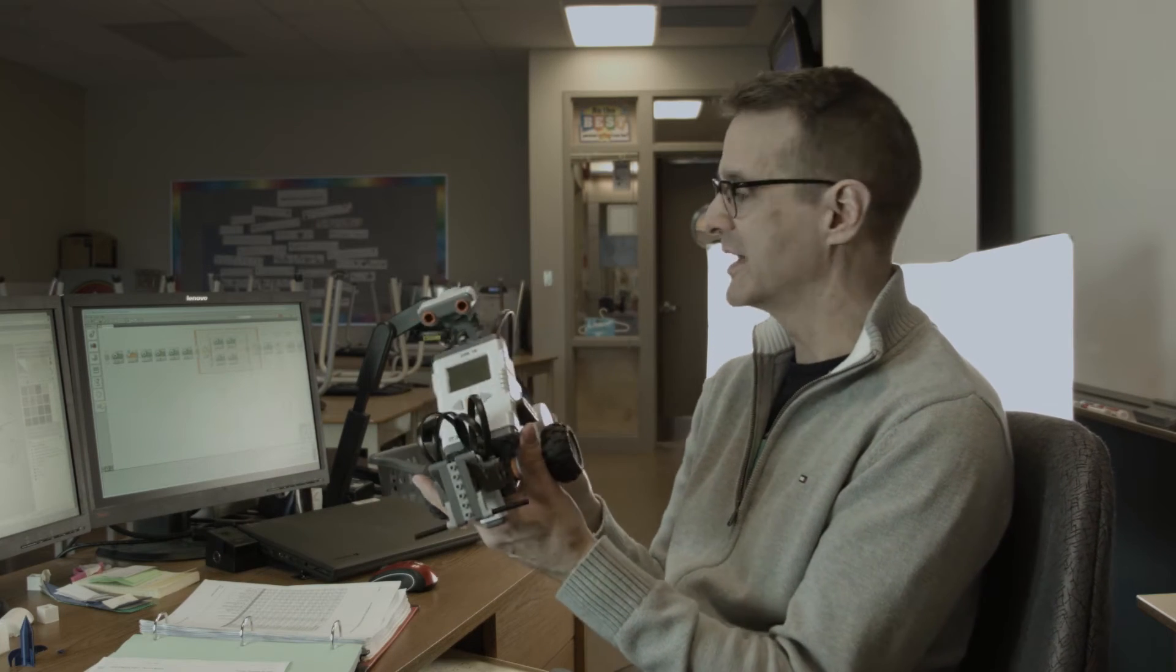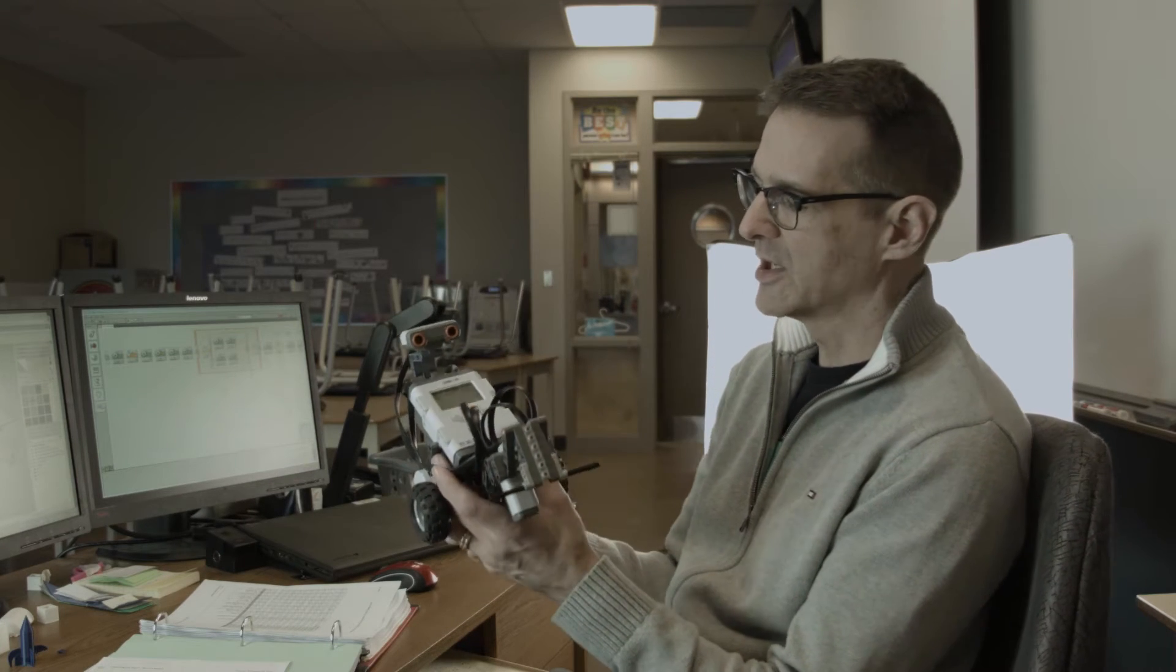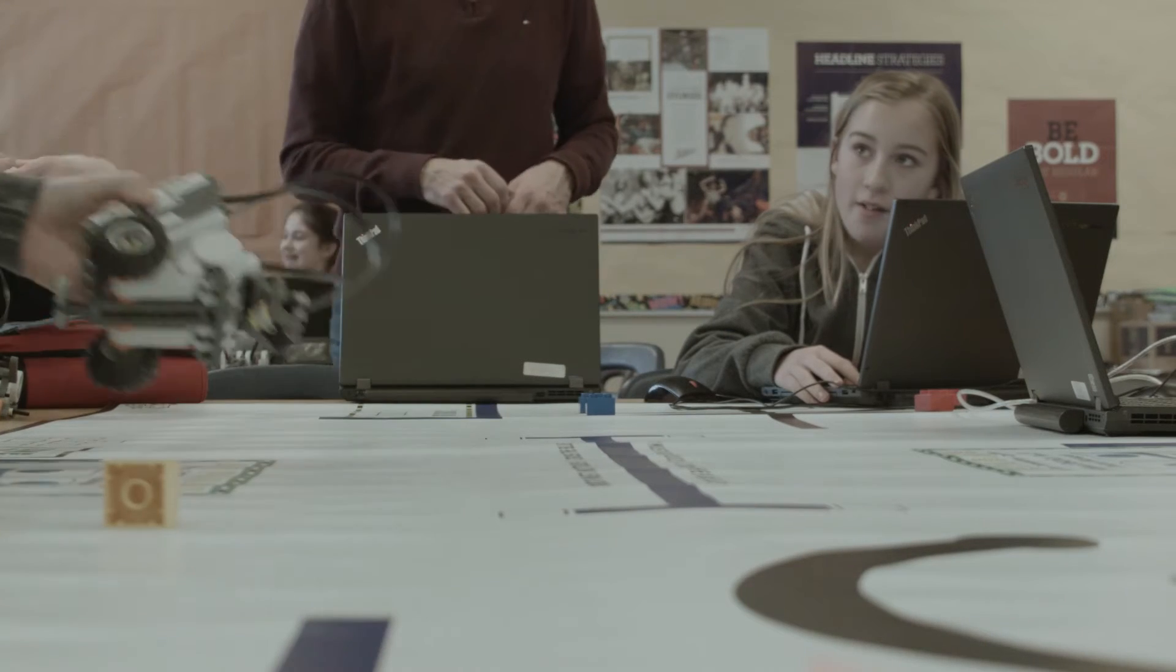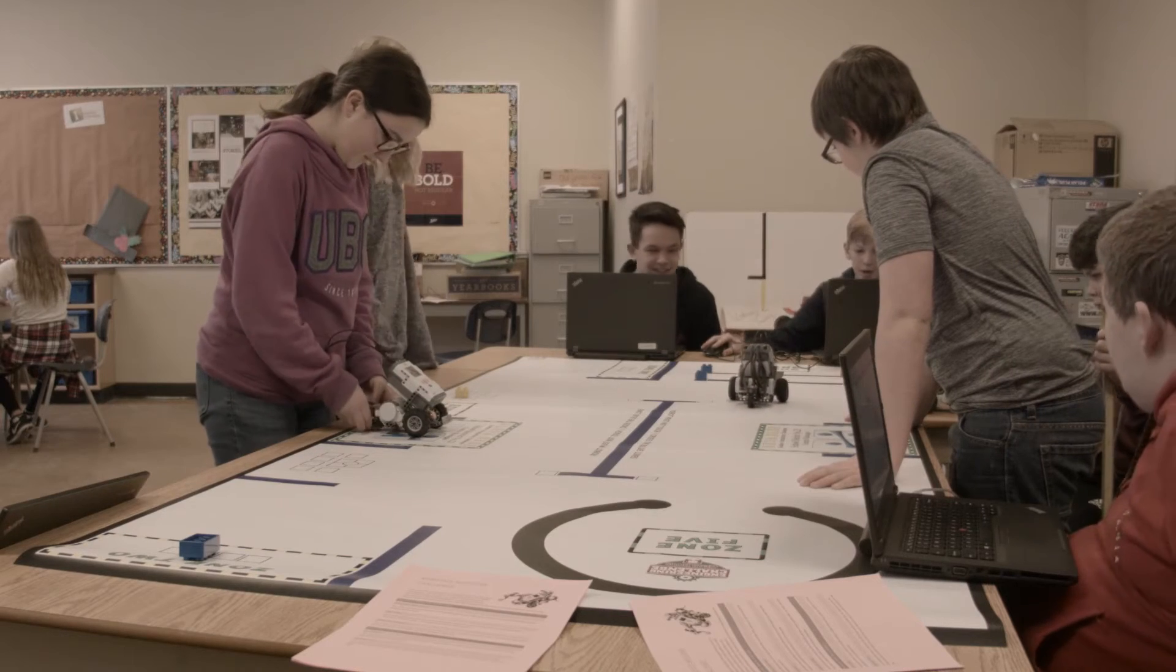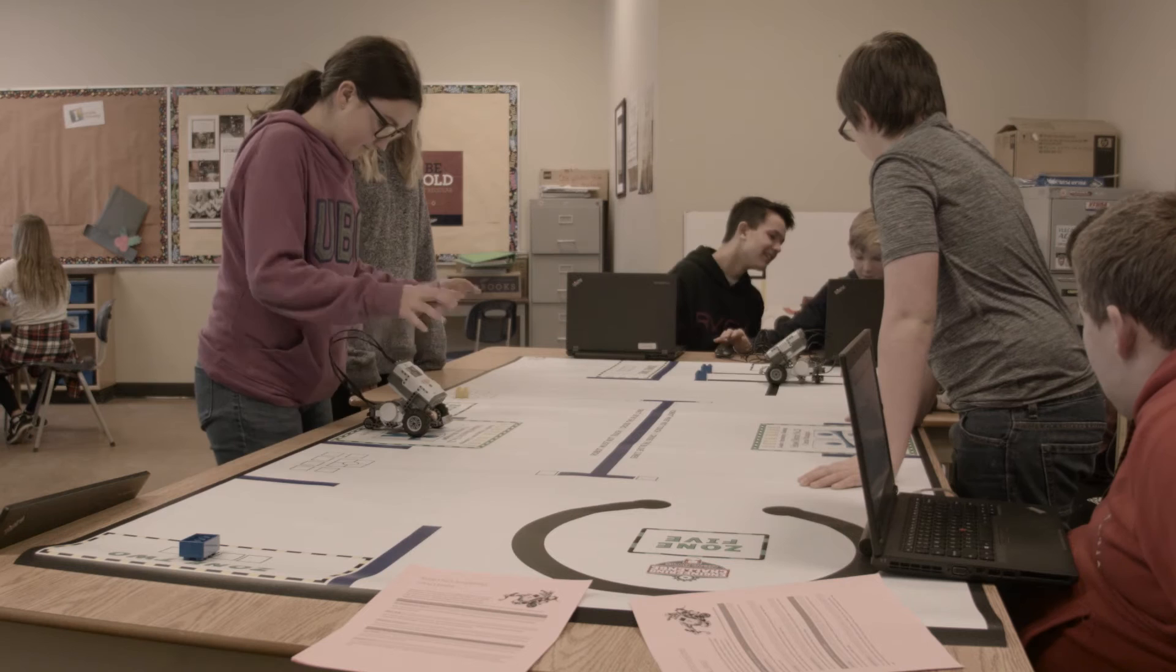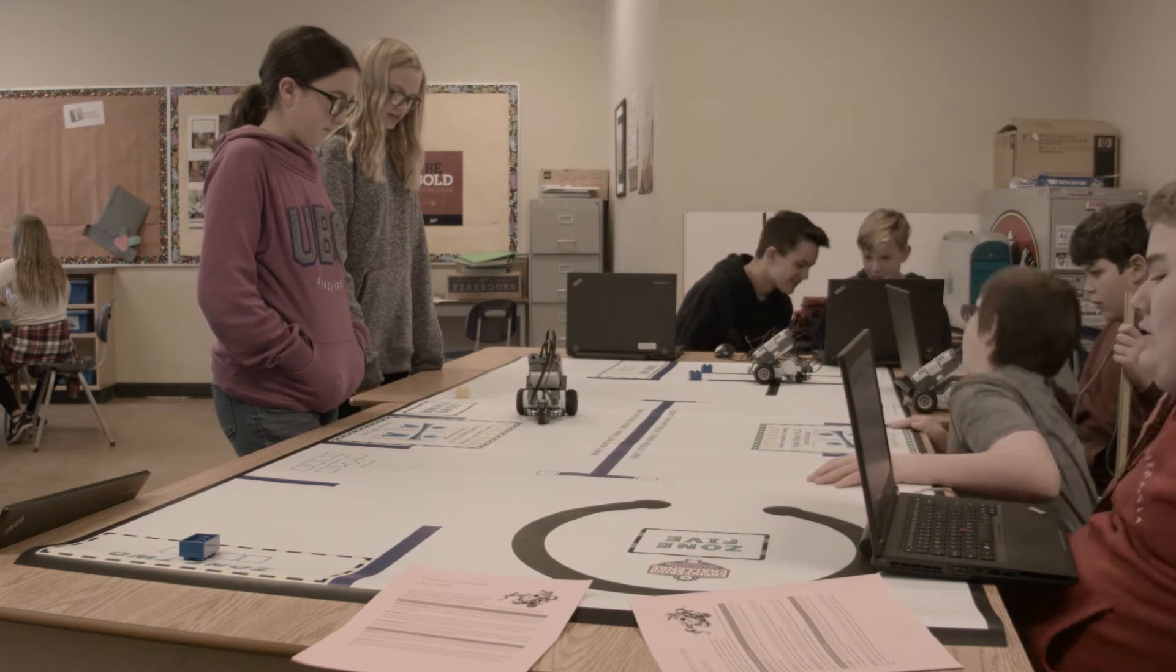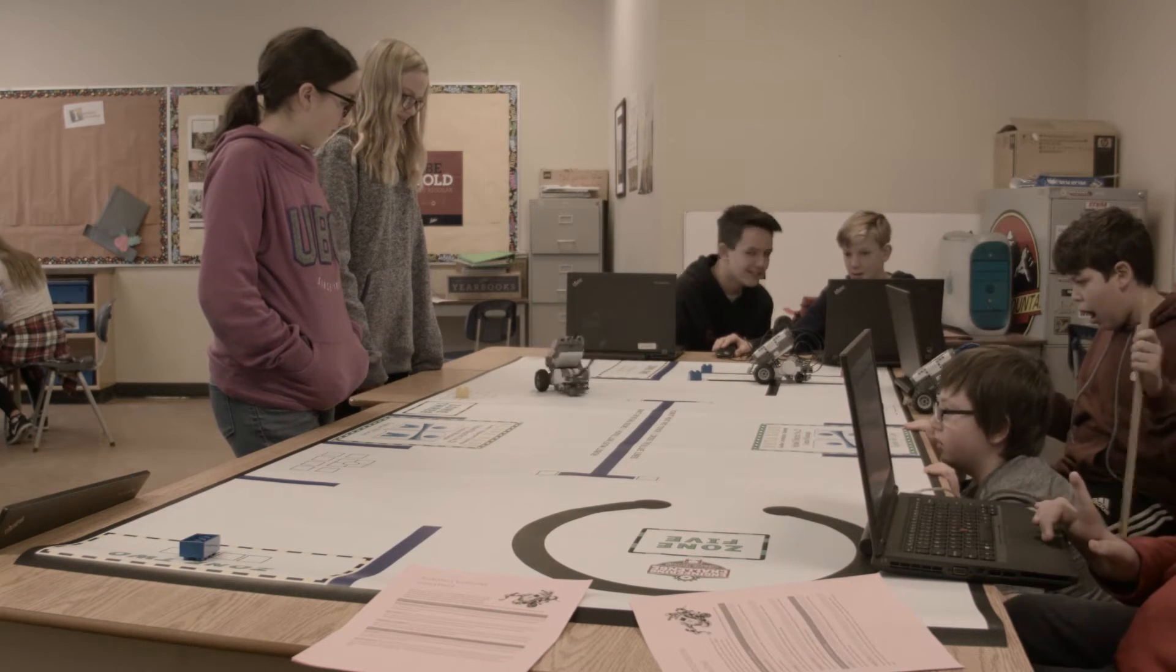We also do robotics. So that's another hands-on component where we build these robots and then we learn how to create code to make them do various tasks. And that can be anything from a really simple challenge like going a certain distance to trying to move something on a table. Those are the kinds of things that are a lot of fun in Infotech 8.